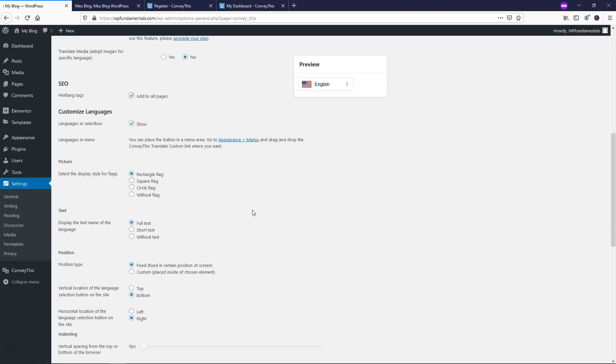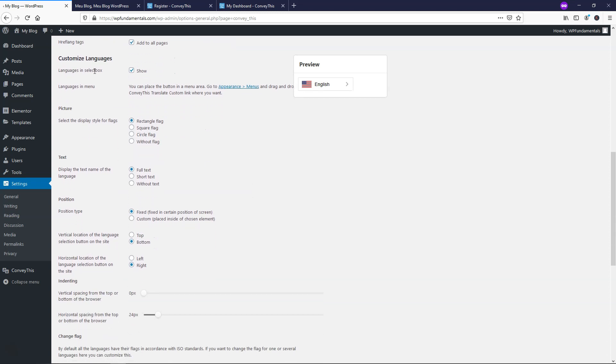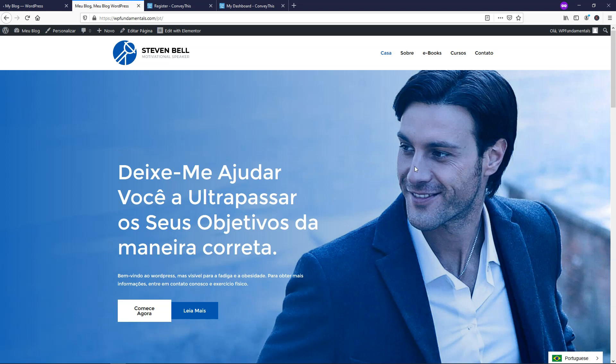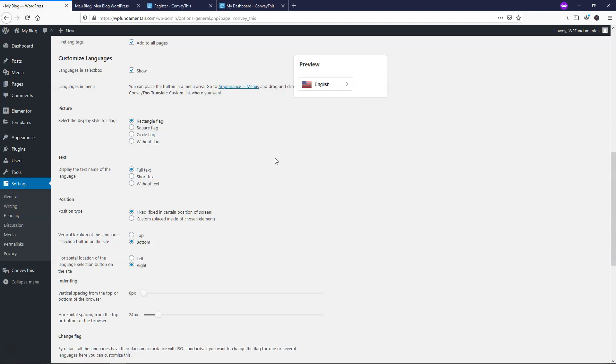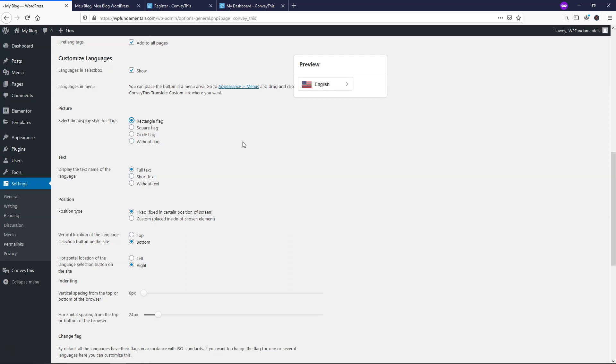So if we go down here, languages in select box show, so that is basically what comes up. If there's going to be more than these two, it might show like five right here. Right here it says picture, select the picture style. So we have rectangular flag. Let's just go circle flag, and you can see what it looks like right here with the preview. There's square flag right here, rectangle flag. I think rectangle looks the best for most cases. I really like to have at least a flag with it instead of without flag because you want to be able to show the visual.